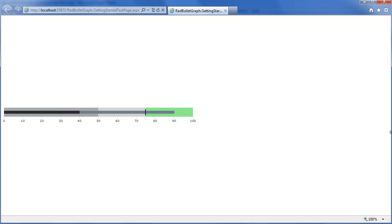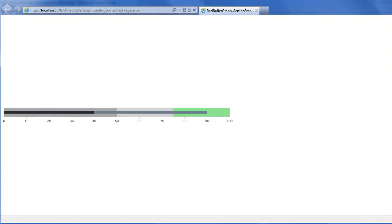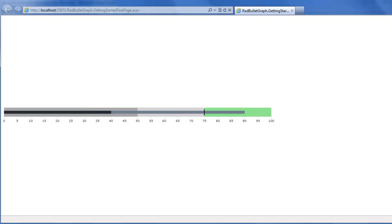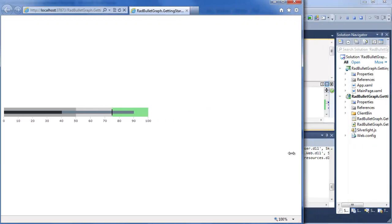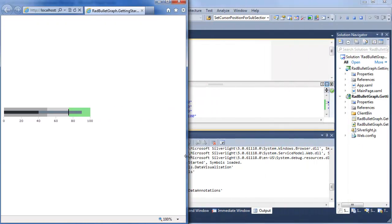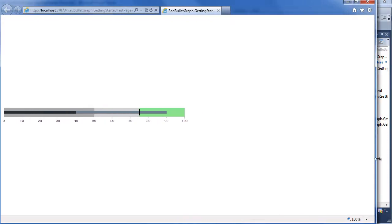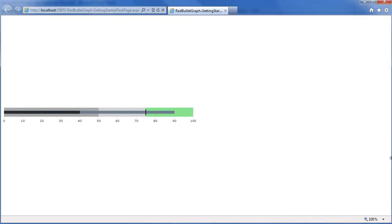So if I stretch my window out, you can see more values pop in. Or if I shrink it down, values will disappear. Making sure that the Bullet Graph is always readable, regardless of how your user changes the window size. Which is a very cool feature you get built in for free.